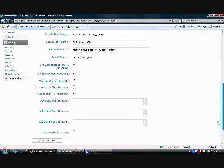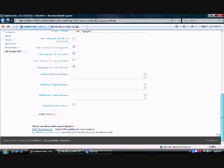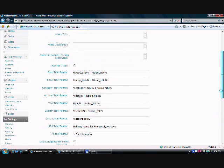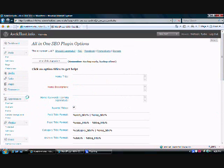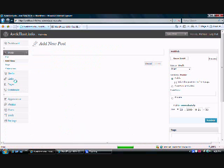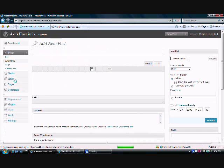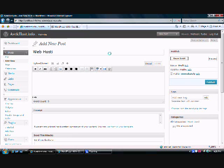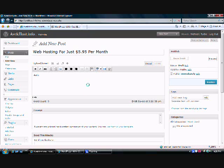But let me give you an example of what you can do with this plugin. We're going to act like we're going to write a new post here. Let's just say that we're going to talk about web hosting being at $5.95 a month here at AvekHost.com, which is a great price. We're going to type in our title, web hosting for just $5.95 a month. Down here, we're going to write 'article goes here.' We're going to scroll down.